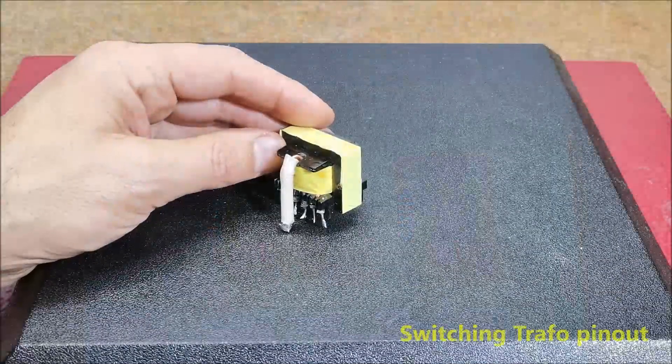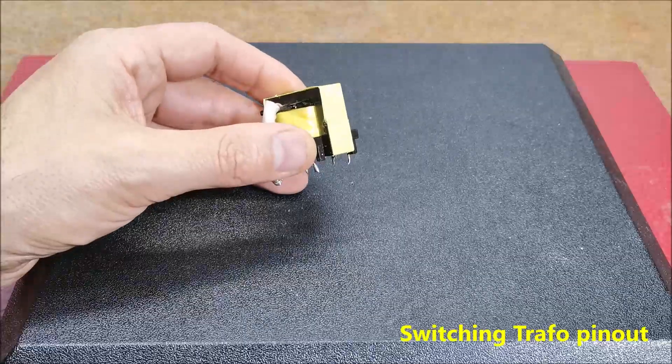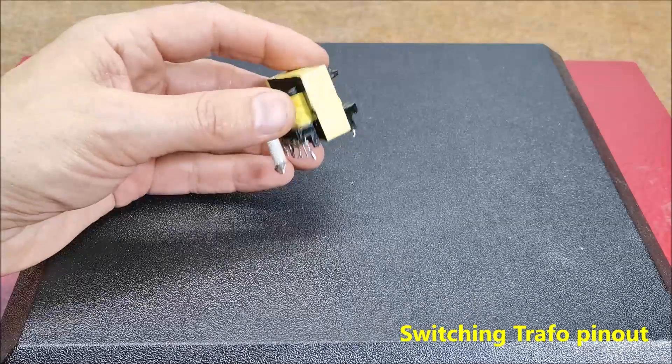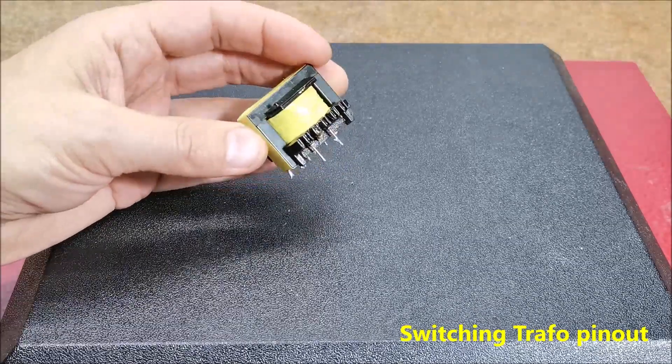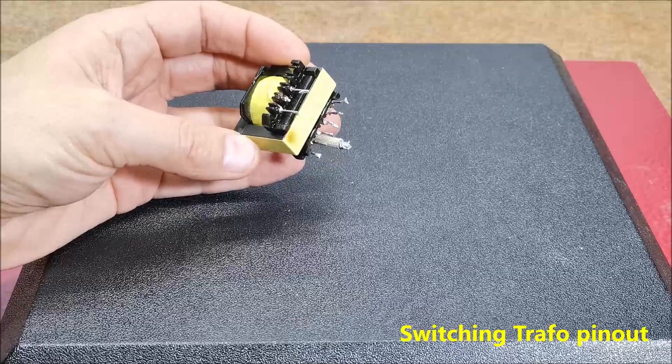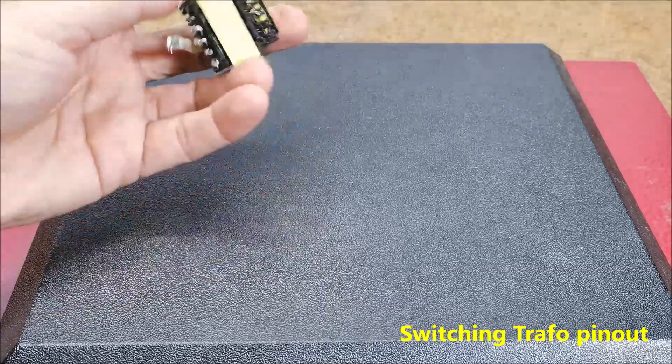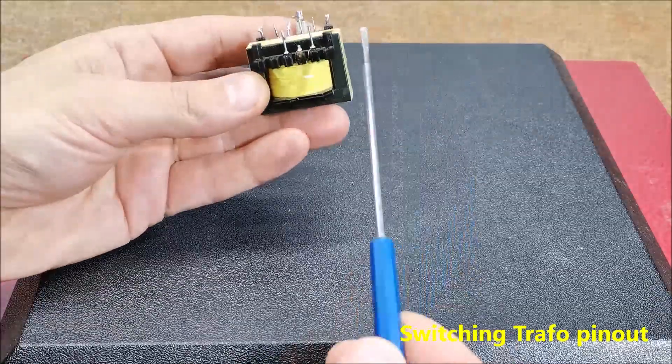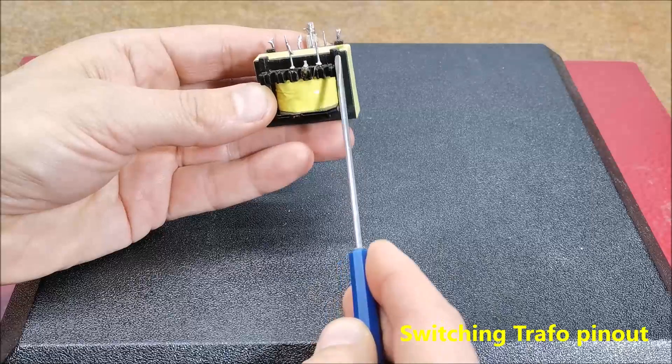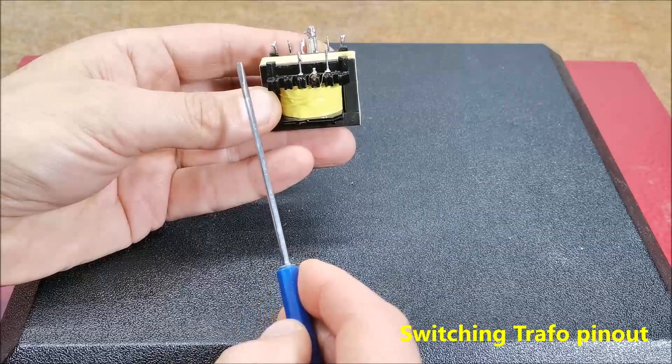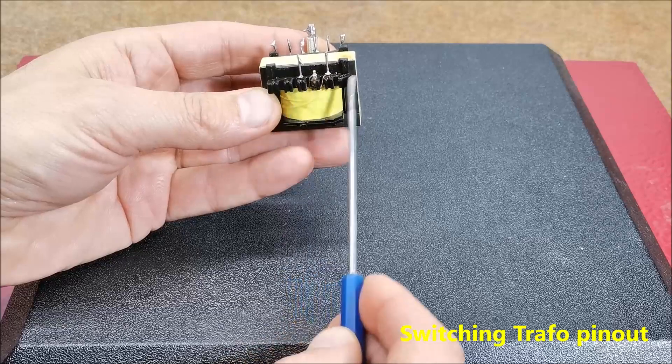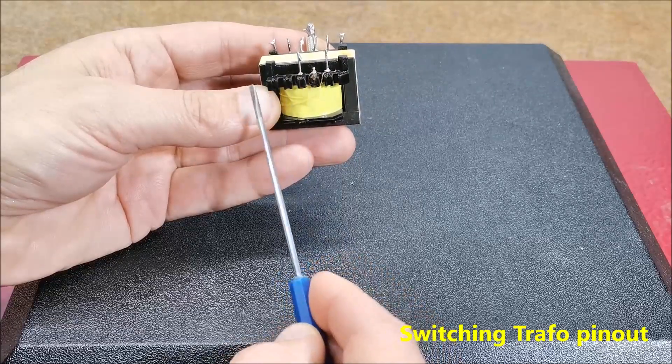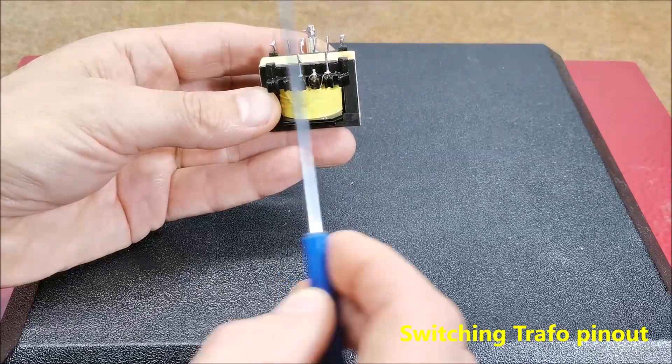The most difficult part in making the inverters is to find out the correct terminals of the switching transformer. Here are some tips on how to do that. One side of the transformer always has only two active terminals and in our case it is always the secondary winding on which the high voltage is inducted.